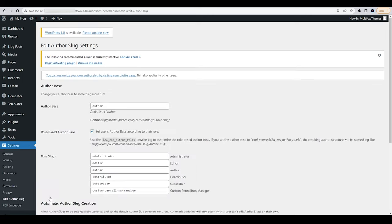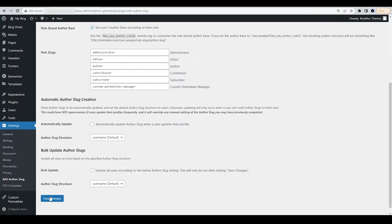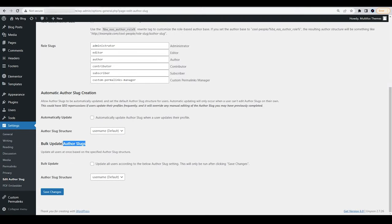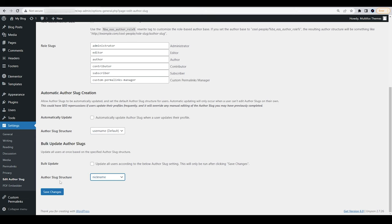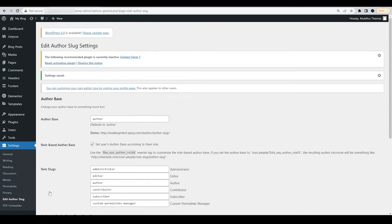Scroll to the bottom of the page and you will notice the Bulk Update Author Slug option. Click the drop-down button from the Author Slug structure and choose the name you want all the authors of your website to have. Select the Save Changes button at the end of the page.